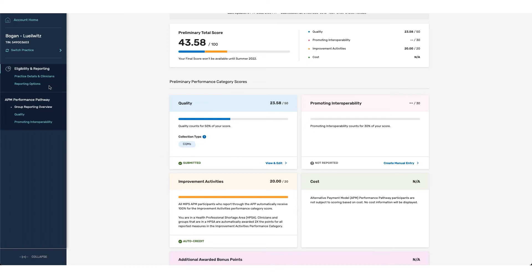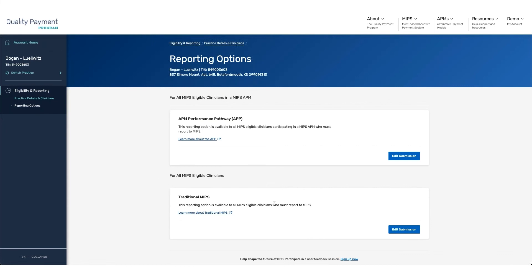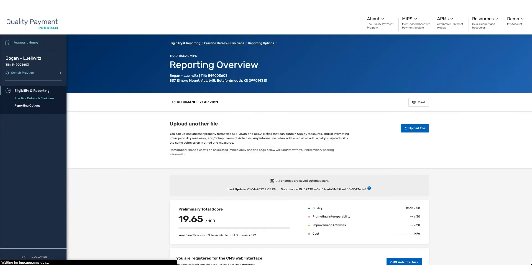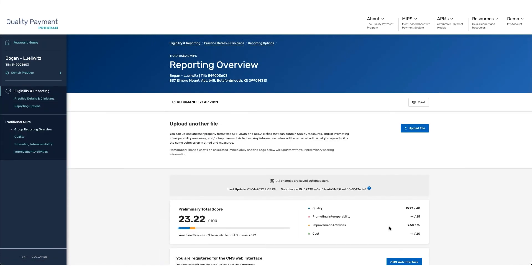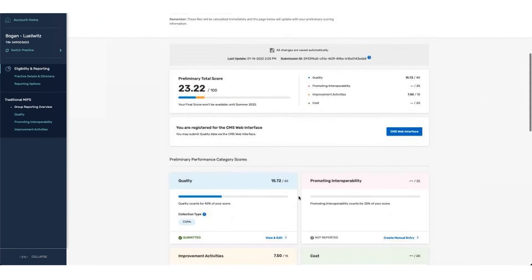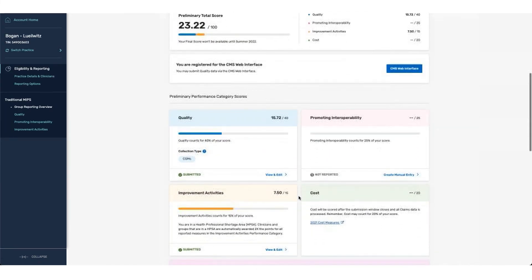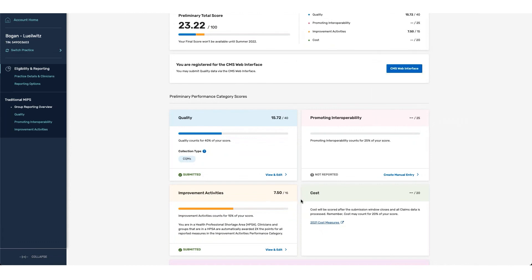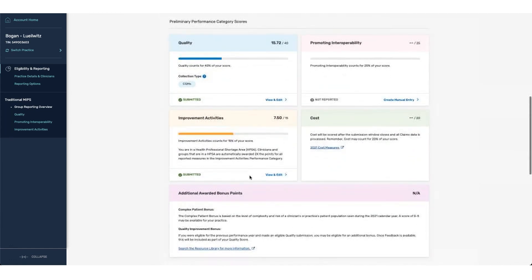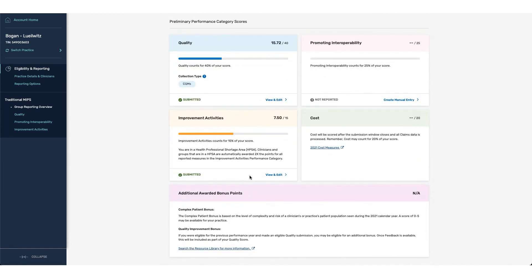If we go back to the Reporting Options page, if we go to the Traditional MIPS and go to Edit Submission, we can see that the information that's been reported does not actually translate over into this area. Again, if you are looking to report for your participants that are not associated with the APP, you will need to go into the Traditional MIPS category and complete reporting for all categories that you wish to report. If you do not report any information underneath of the Traditional MIPS category, all participants that are associated with the group and not eligible for the APP score will receive a score of zero for the year.